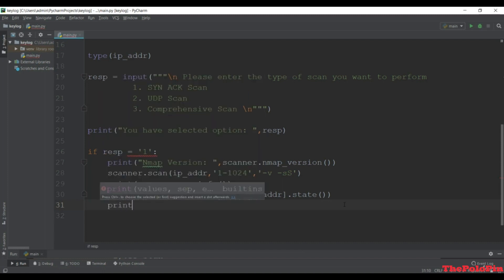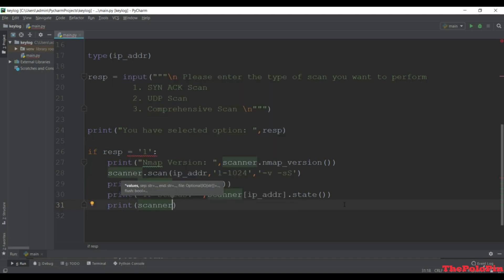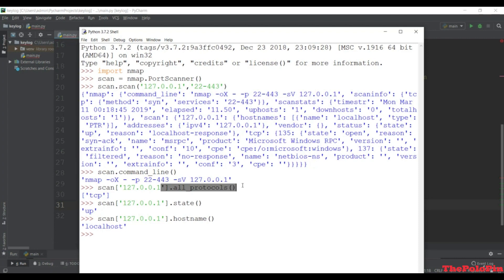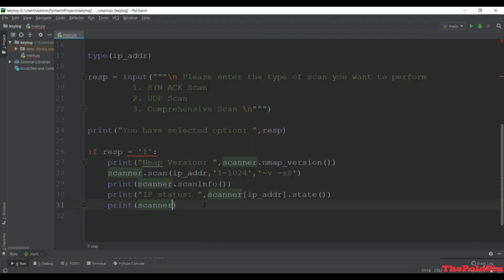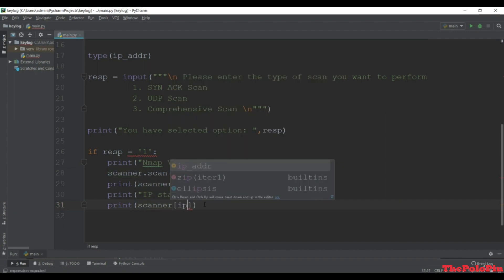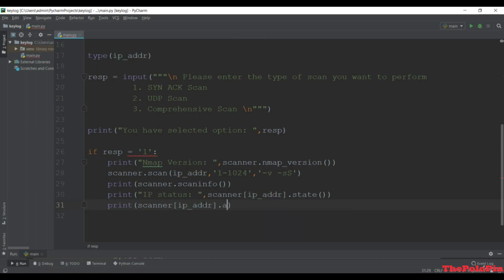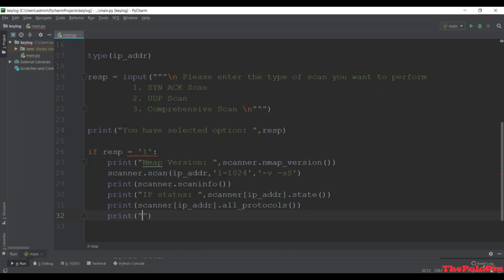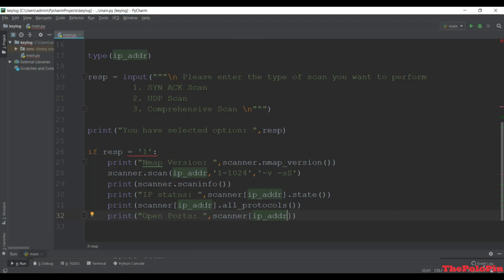Next we print the protocols. We call scanner with the ip_address and use all_protocols(). Then we check for open ports - this is important and we haven't done this before. We use scanner with the ip_address, and for TCP scanning we pass 'tcp' and call keys() to get the port numbers.